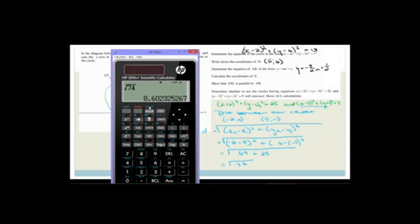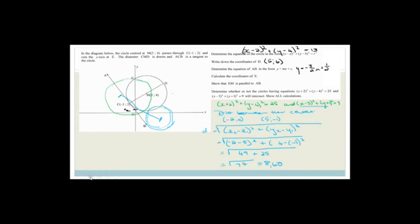The square root of 74 equals approximately 8.60. Now we need to compare that to the sum of the two radii. The radius of the first circle is 5 — because 25 is the radius squared — and this one is 3, because it's the square root of 9. So the sum of the radii is 8. Do you agree that the radii are shorter than the distance between the centers?